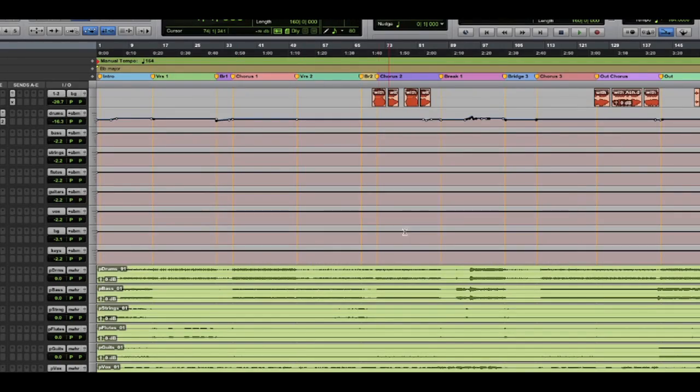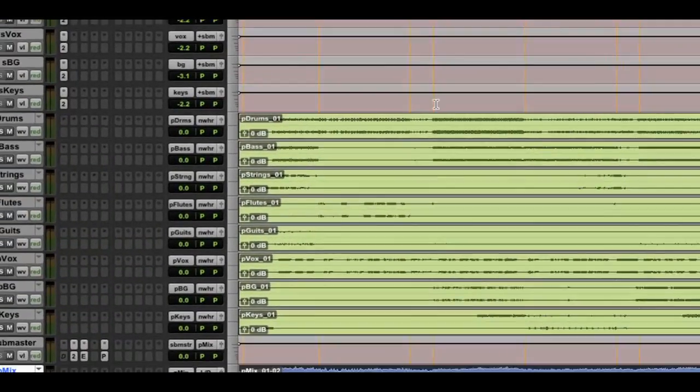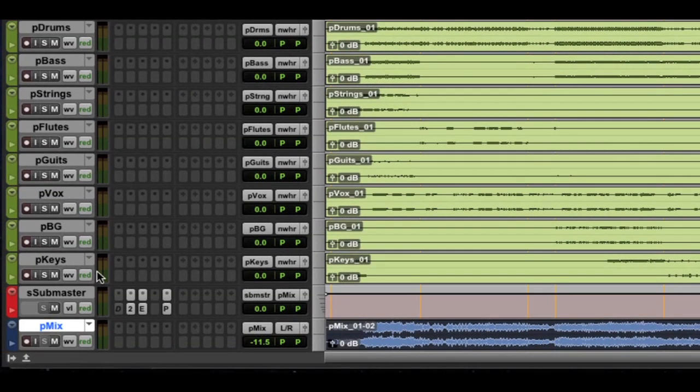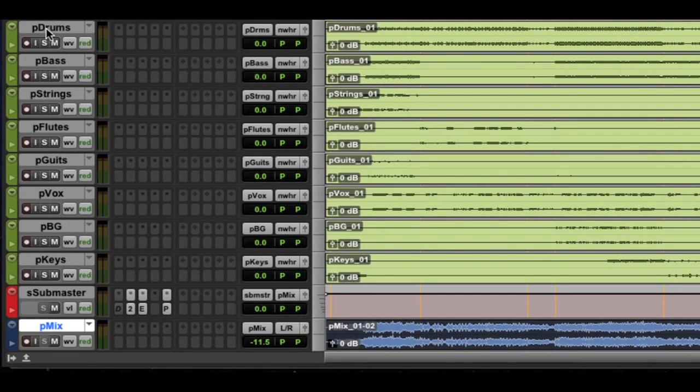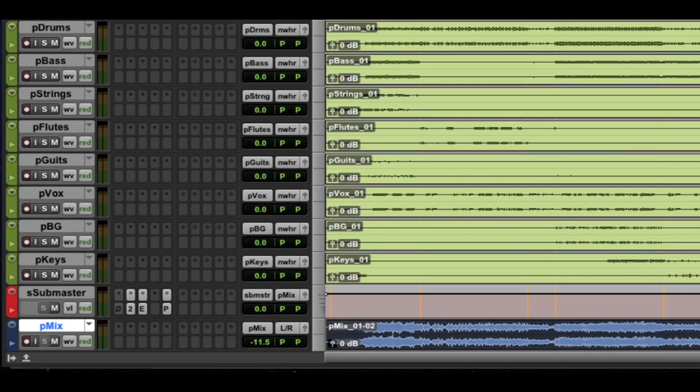Let's go back to Pro Tools. Now, you can see above the mix track, I have multiple stem tracks. I have the drums, the bass, the strings, the flutes, the guitars. I need to prepare stems, as well as the mix, to give to another artist that I'm collaborating with.